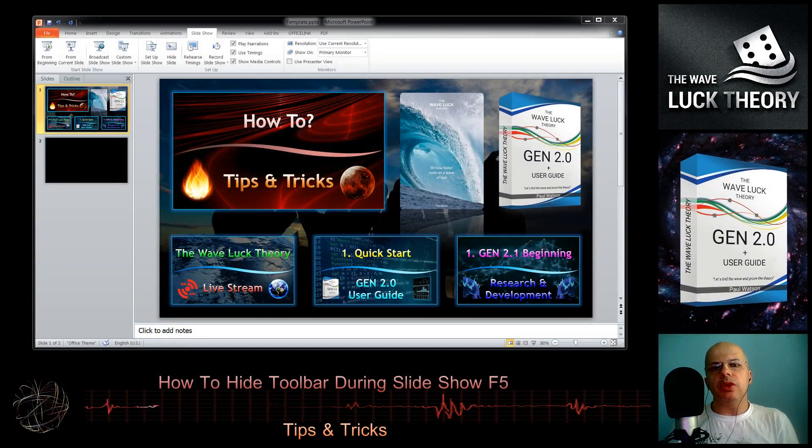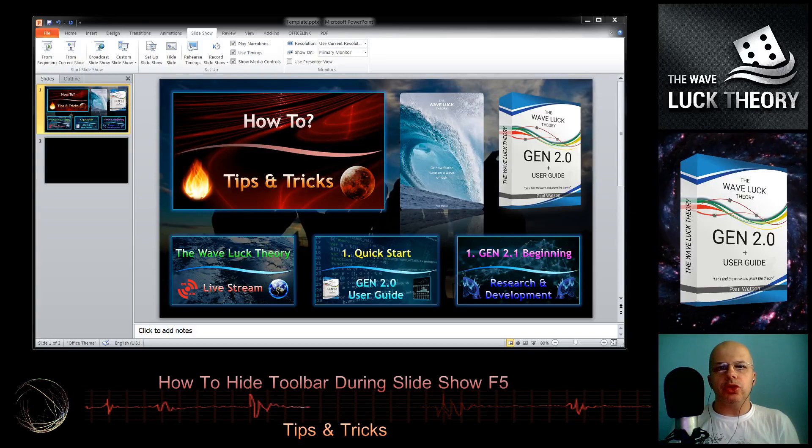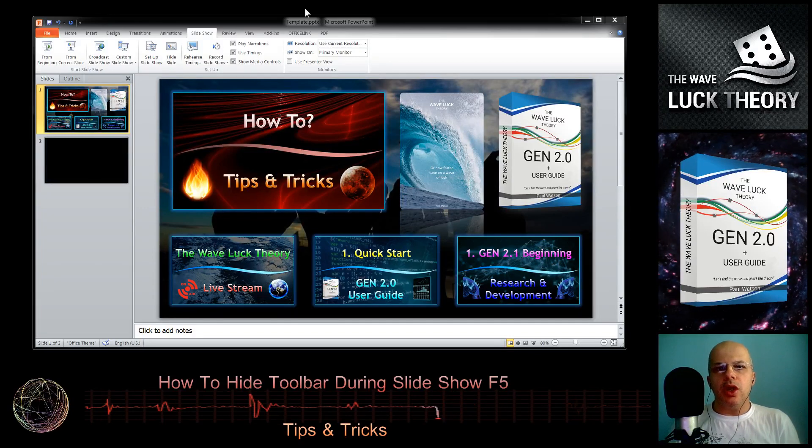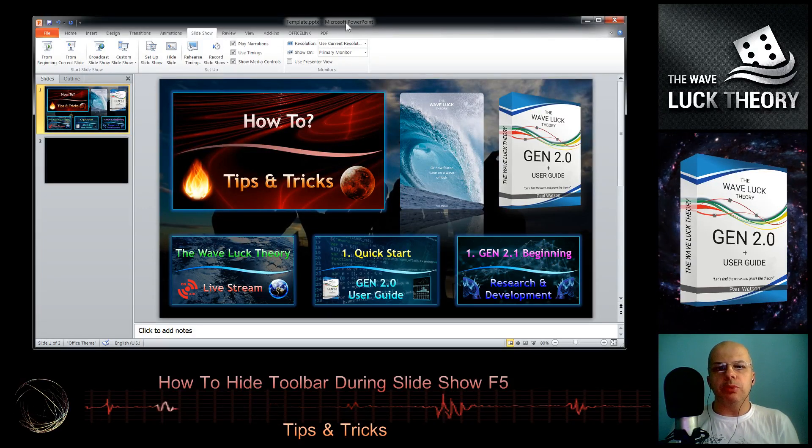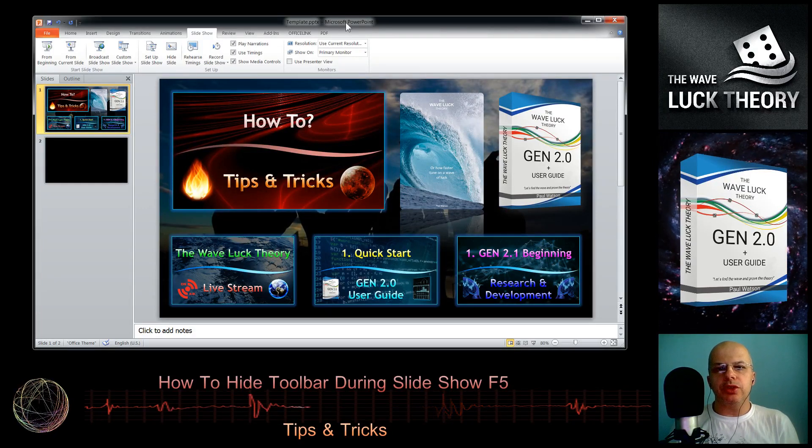Hello, my name is Paul and today I will show you how to hide the toolbar during a PowerPoint presentation.